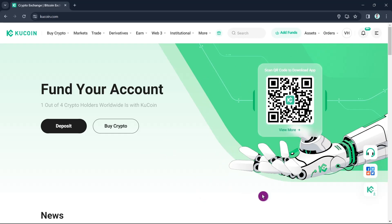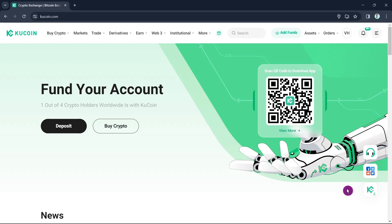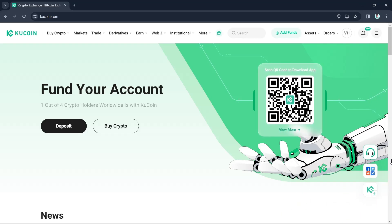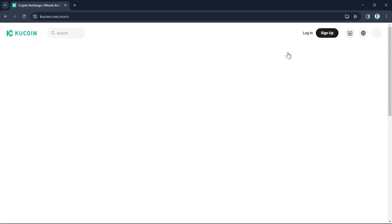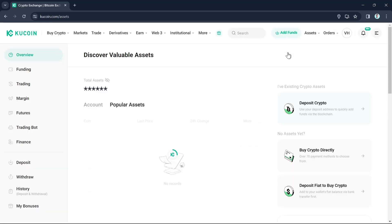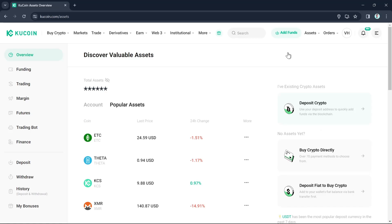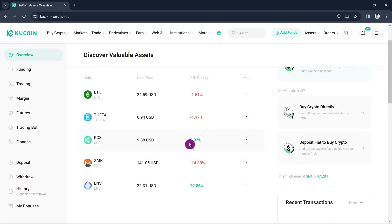The first step is to go to the Assets tab at the top right-hand corner of your screen, beside the Orders and Add Funds options. Click on Assets and select Overview to show your funds on your wallet. Here on this page you can see your holdings — click on Popular Assets to view them.